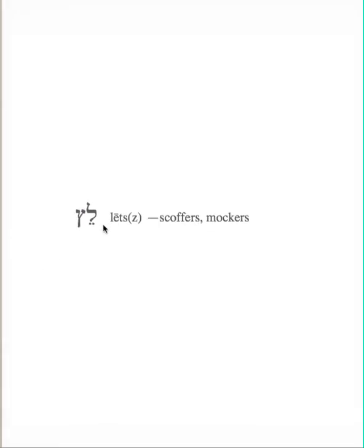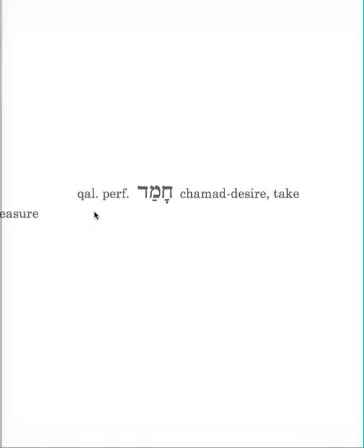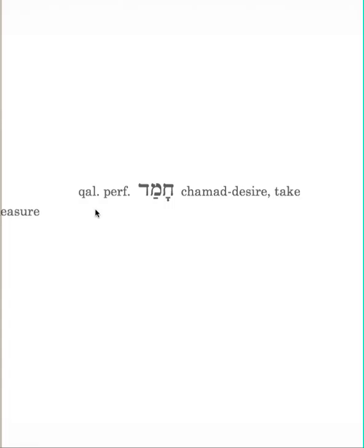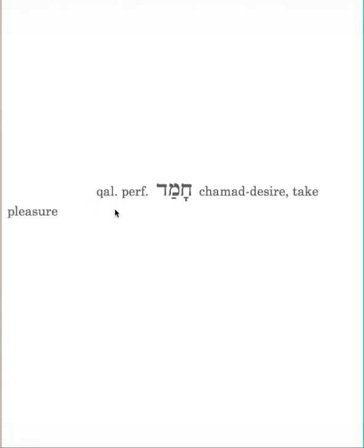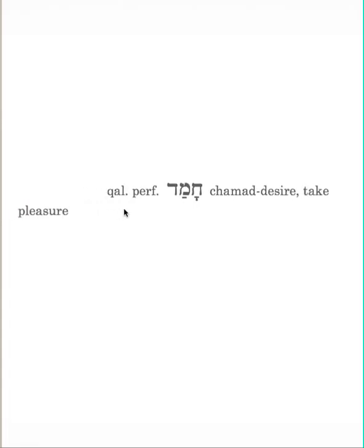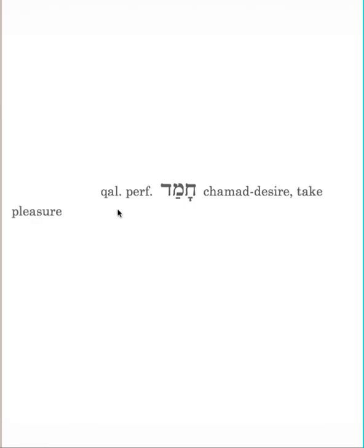It includes scoffers, the word lets, scoffers, or mockers, they delight, simple word means they desire, they take pleasure. They take pleasure in scoffing. They enjoy doing this. It's so easy to get sarcastic at this point, but I'll try to hold off on that for a while.